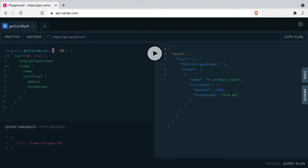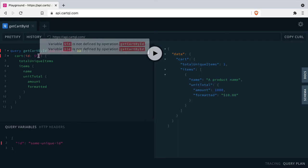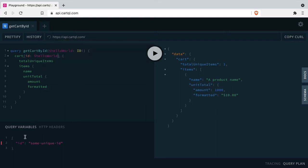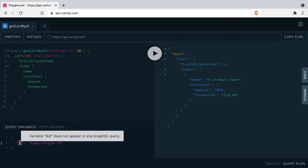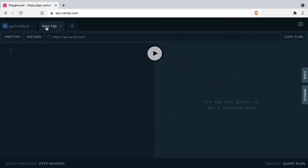It's worth mentioning that the variable names don't need to match the names of the input types or any of the fields on your query. Here we have 'hello world' instead of ID, and as long as we pass that into the query variable, it all works. You can also use GraphQL variables with mutations.